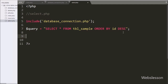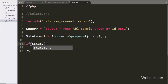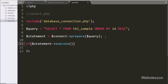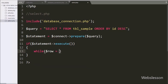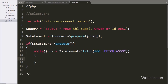We have written $statement equal to $connect with the prepare() method and passed the $query variable — this statement prepares the query for execution. After this we have written an if statement whose condition checks $statement->execute(). If the query runs successfully it will execute the if block. Inside, we use a while loop where the condition is $row equal to $statement->fetch(PDO::FETCH_ASSOC), which fetches the next row from the query result and converts it into an associative array stored in $row.